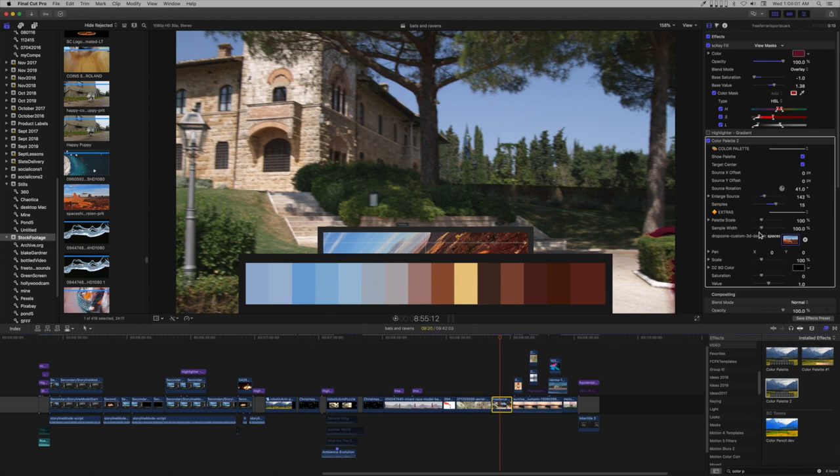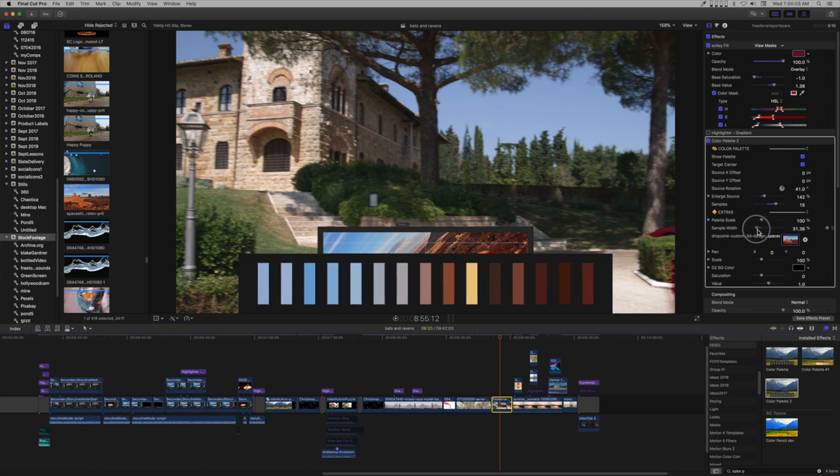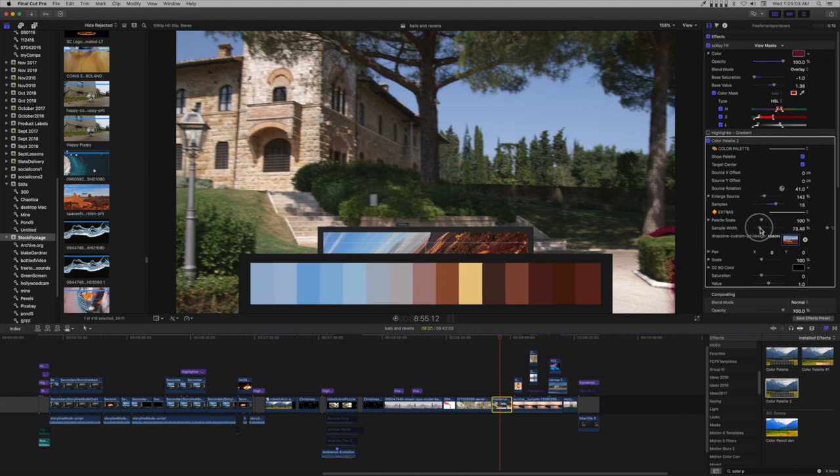You can adjust the sample width to align the colors edge to edge, or maintain borders around the individual colors.